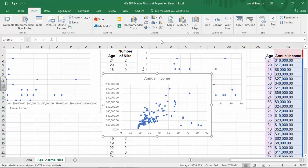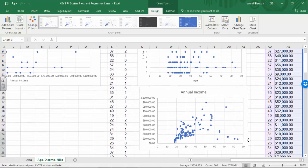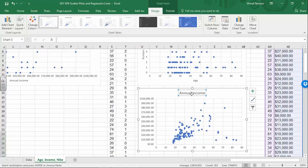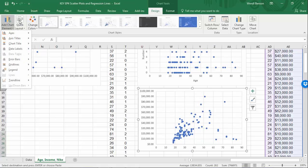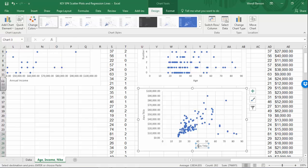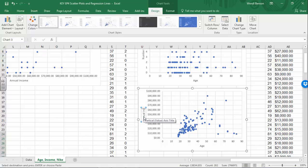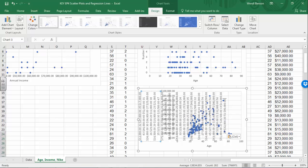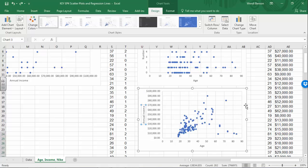Insert our scatter chart. Make our edits — get rid of the default title, add chart elements under the Design tab for horizontal and vertical axis labels. Here we have age as our first column on the X axis, and annual income on the Y axis. I accidentally hit Enter and things went a bit bonkers — Control+Z to undo. Now we're back.